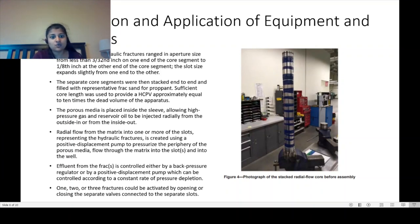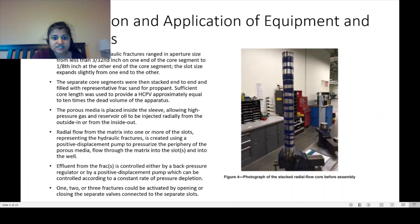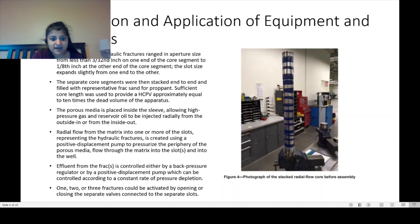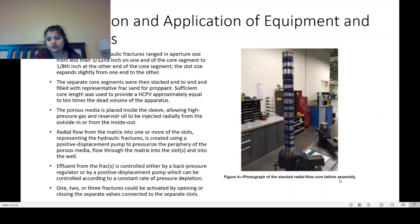Radial flow from the matrix into one or more of the slots representing hydraulic fractures is created using a positive displacement pump to pressurize the periphery of the porous media, flow through the matrix into the slots and into the well. Fluid from the fracs is controlled either by a back pressure regulator or by positive displacement pump, which can be controlled according to a constant rate of pressure depletion. One to three fracs could be activated by opening or closing separate valves connected to the separate slots, as shown in the figure of the stacked radial flow core before assembly.